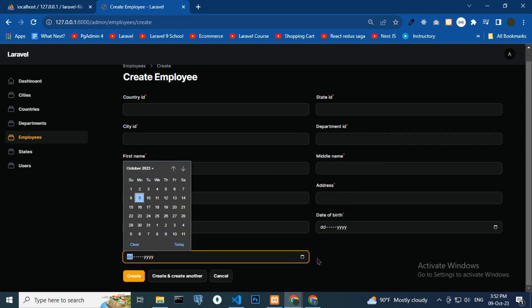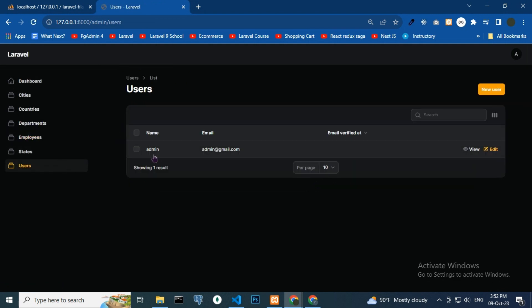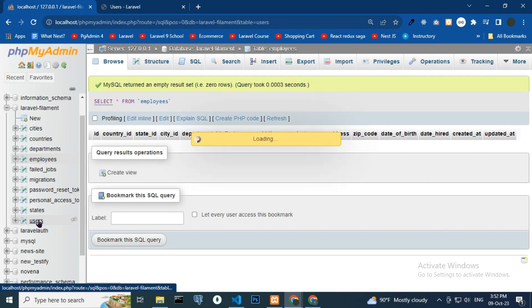When you click on a user, the name, email, and address are shown — all data coming from the database. When you click on a user, name, email, address show correctly from the database.